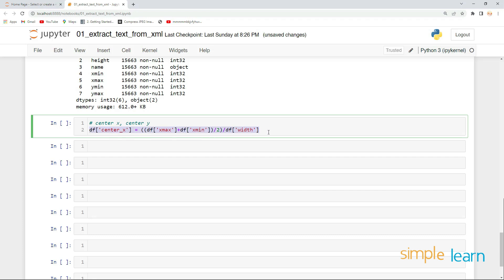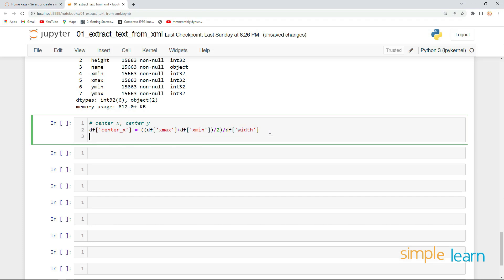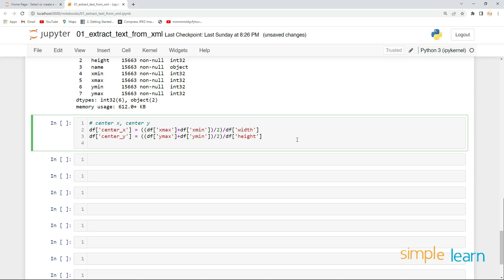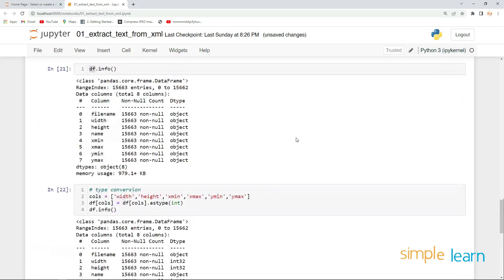The same thing applies for center_y, which equals (y_max + y_min) divided by two, then divided by the height of the image.